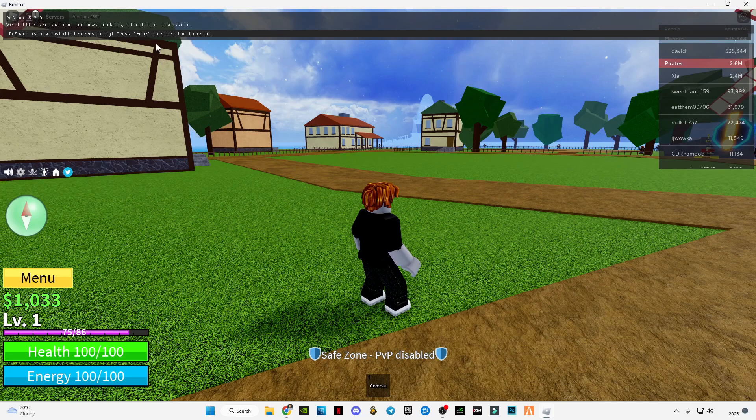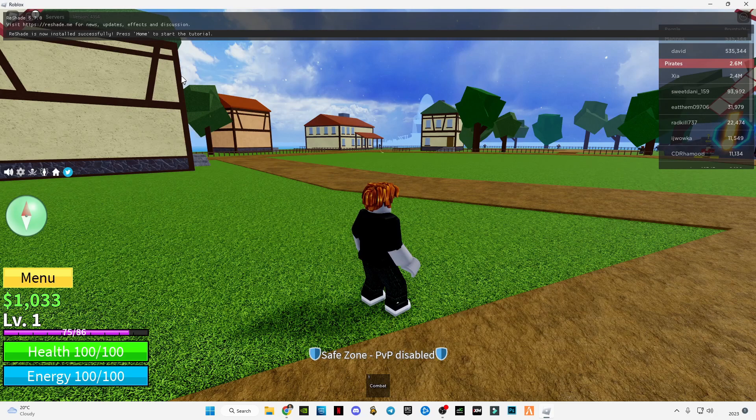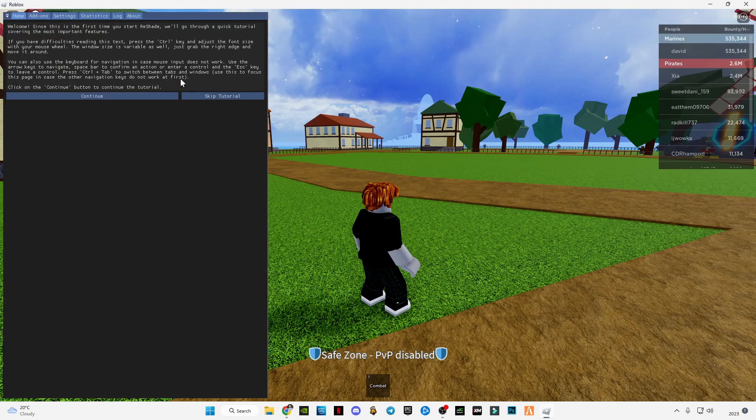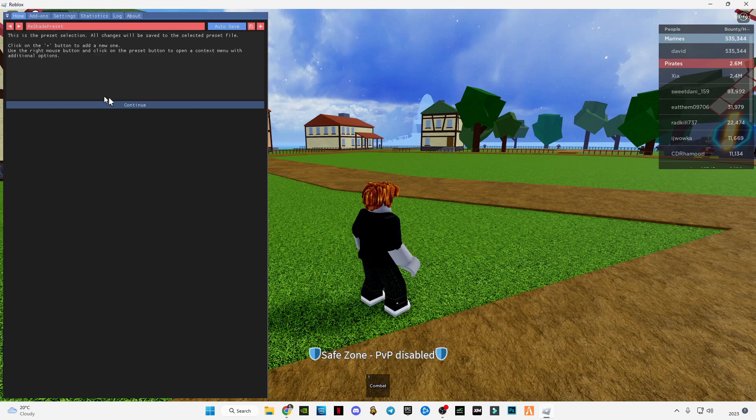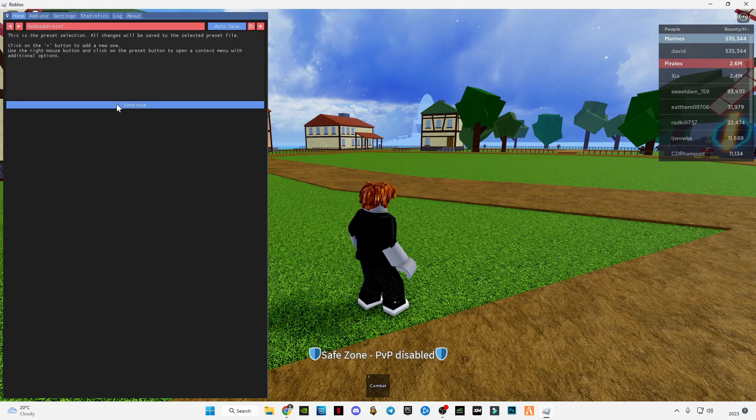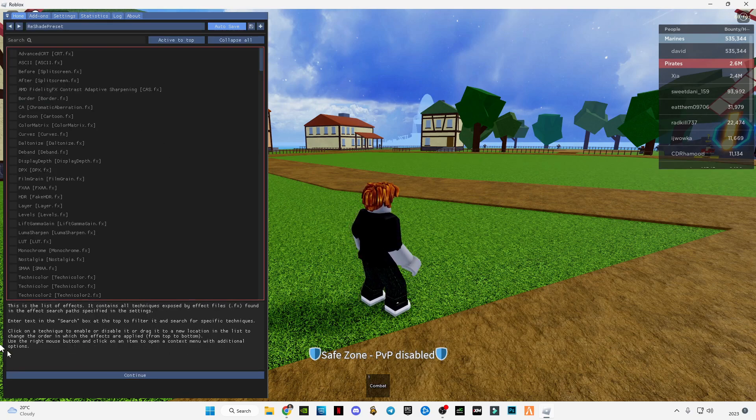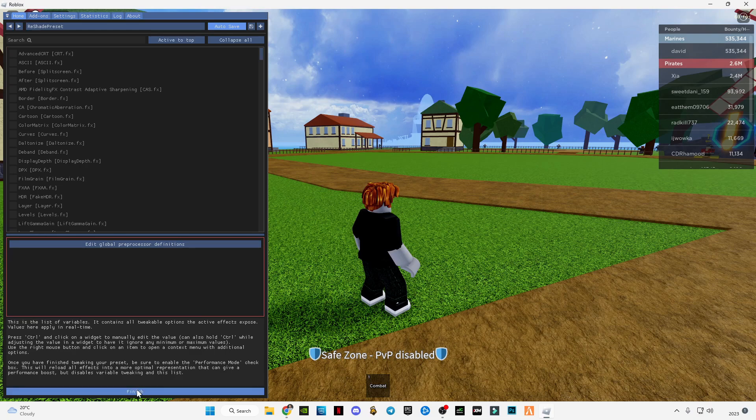After it's done loading, just press the home button to open the ReShade menu. Here just skip the tutorial or just press continue, then continue again, and then finish.